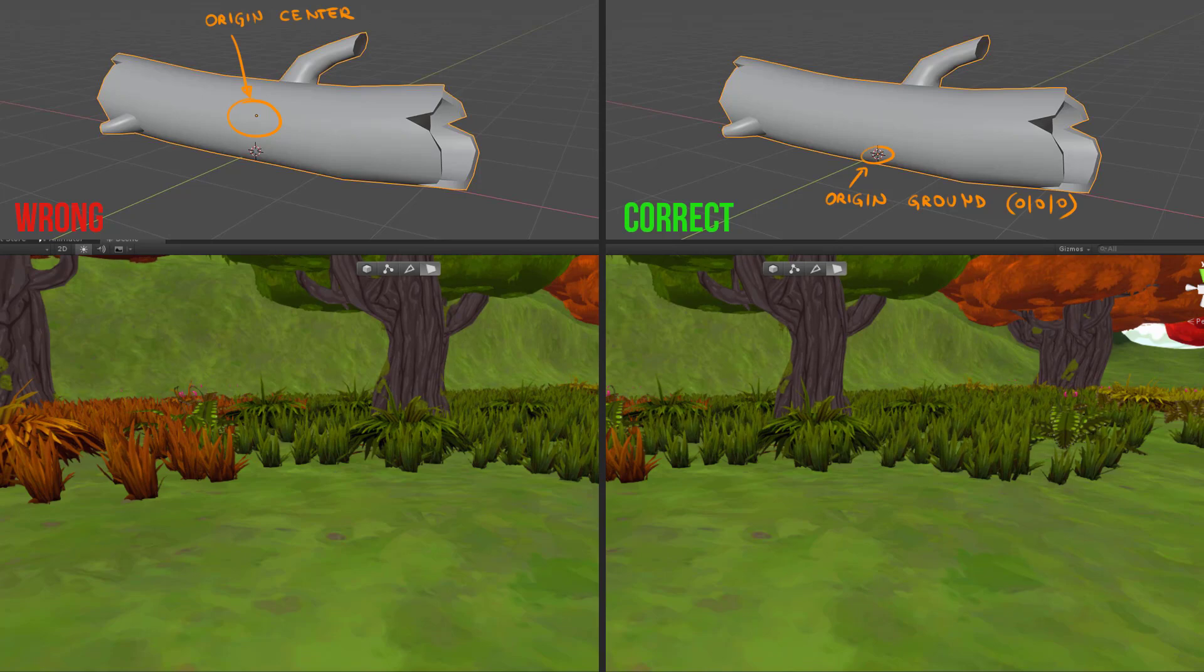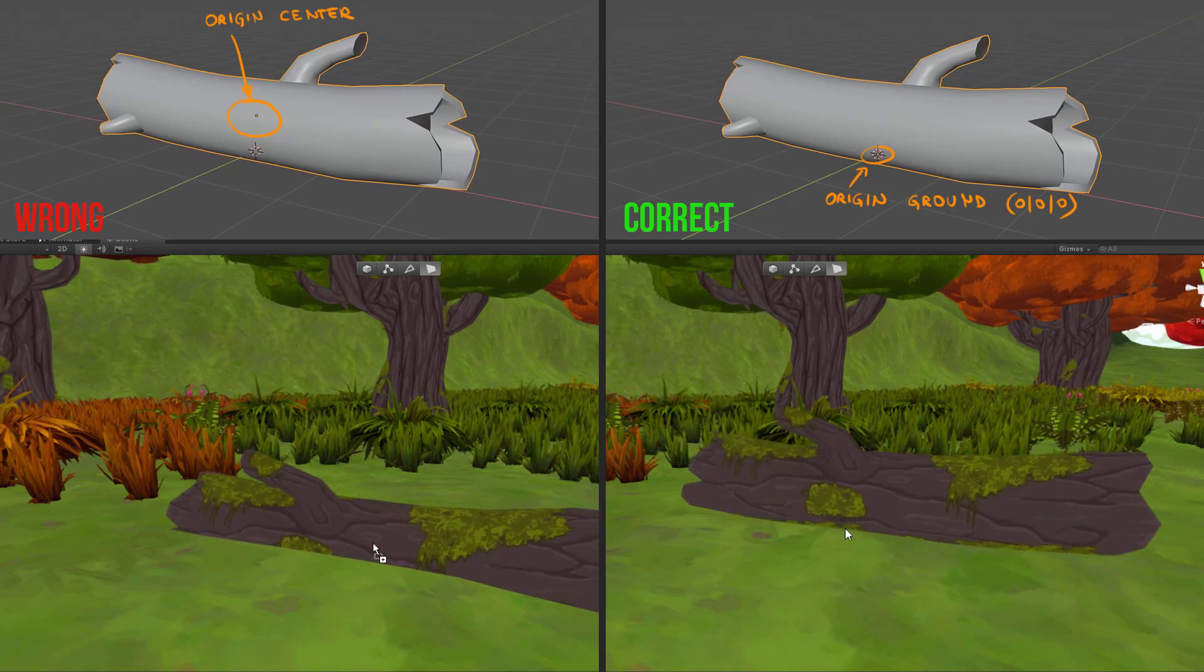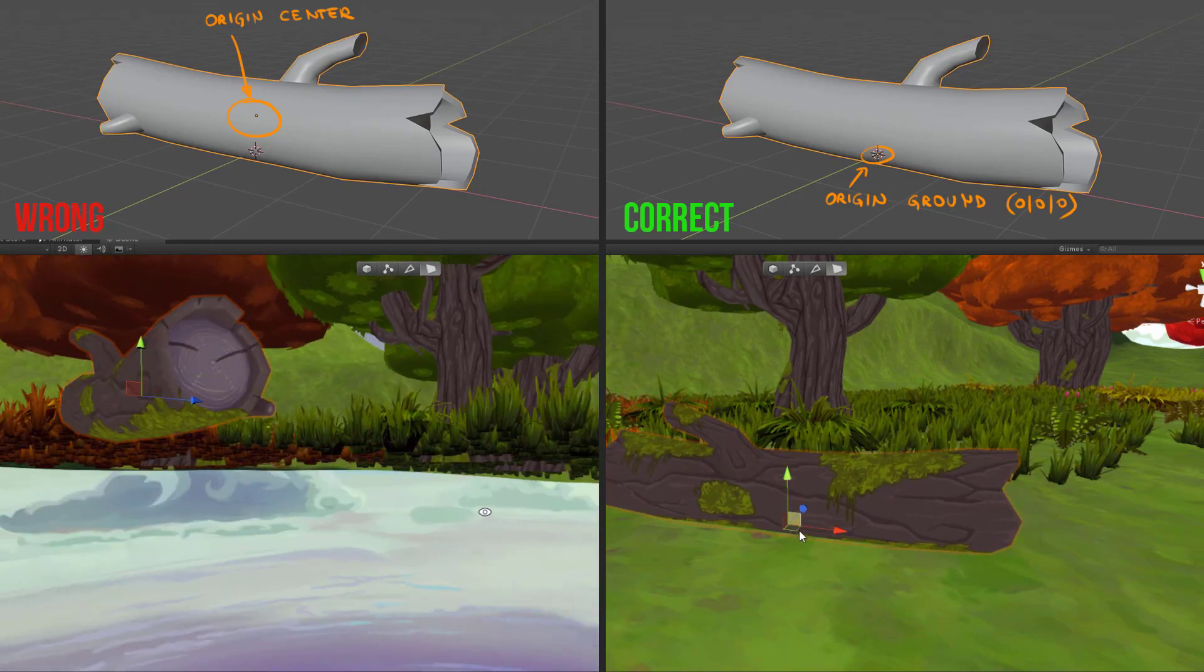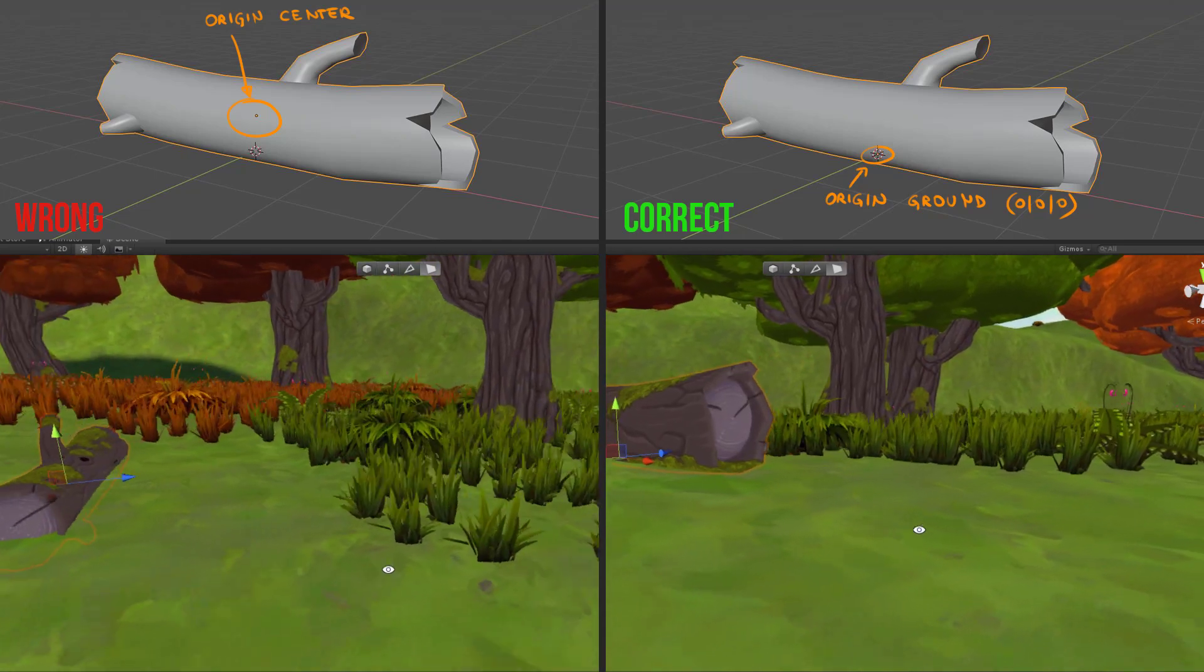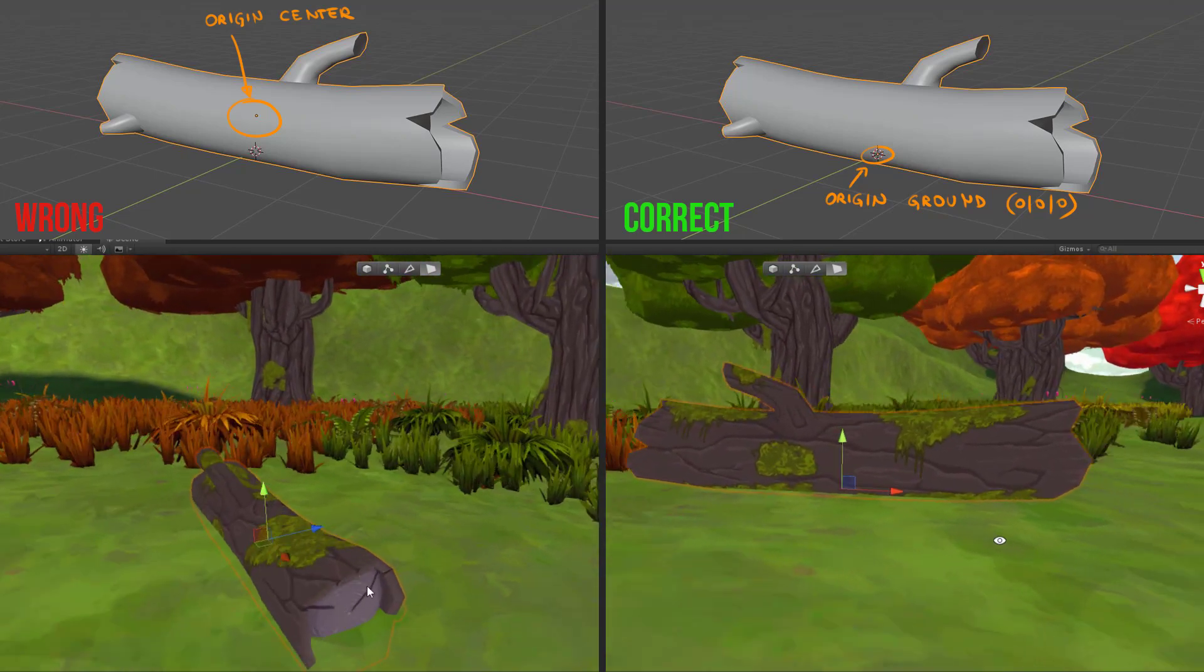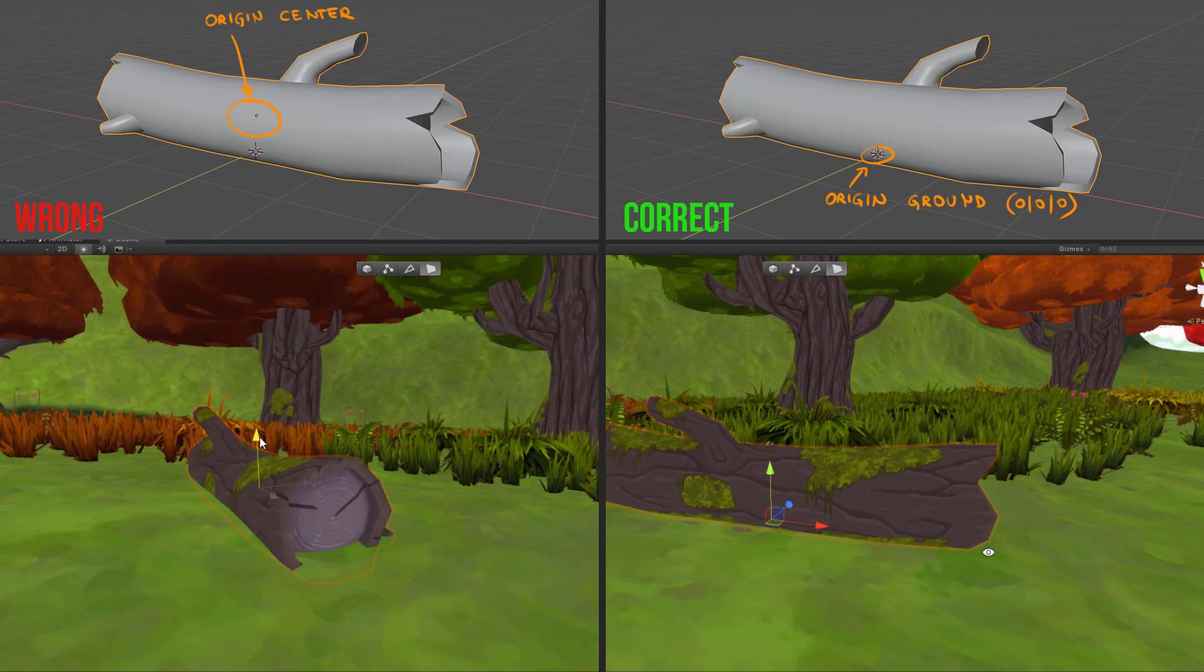For game objects it is as well very important to set the origin to 0. Otherwise your teammates will hate you when they try to set your 3D objects into scene.